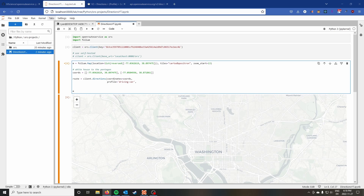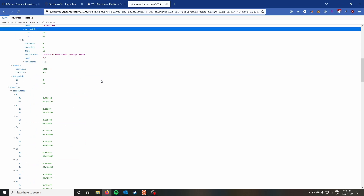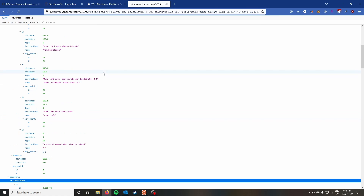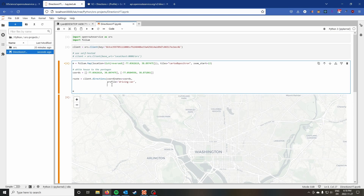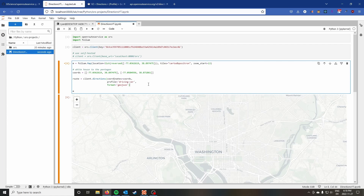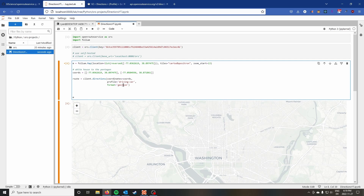The next thing we need to pass is the format. The GeoJSON format is what you see in the documentation, but the openrouteservice-py wrapper doesn't default to it. If you don't pass format='geojson', your geometry coordinates will come back as Google's encoded polyline — a string of weird letters and numbers. I'm not sure why that's the wrapper's default, but just pass format='geojson' and everything works correctly.